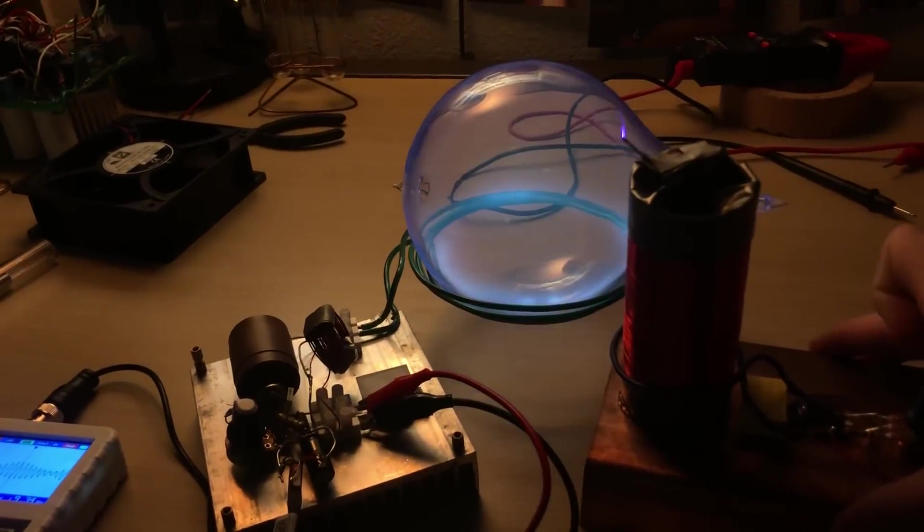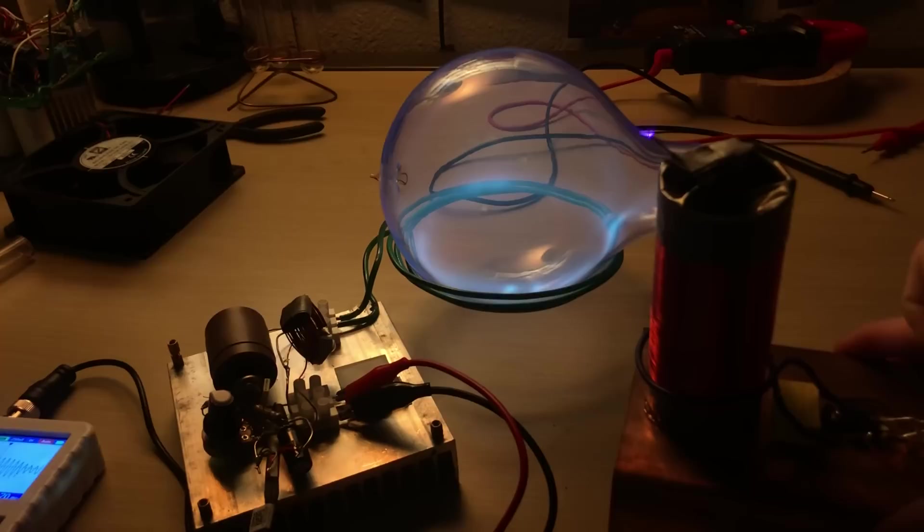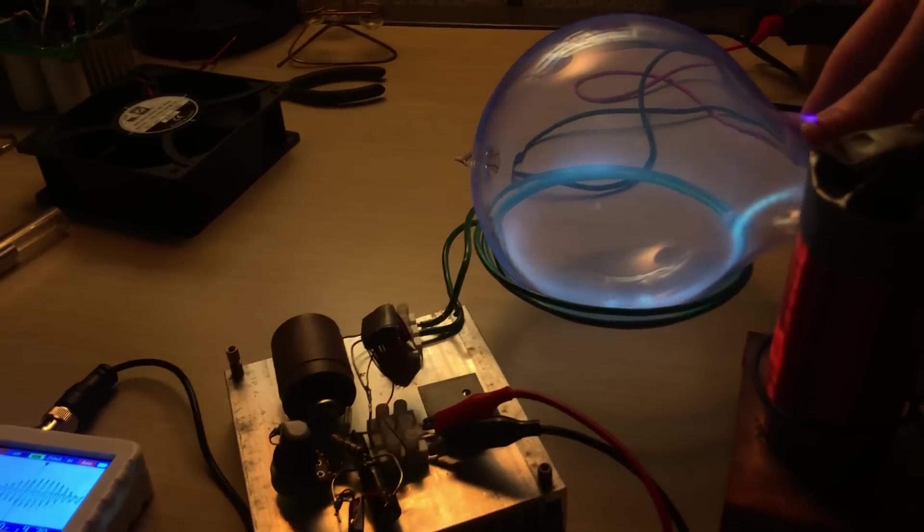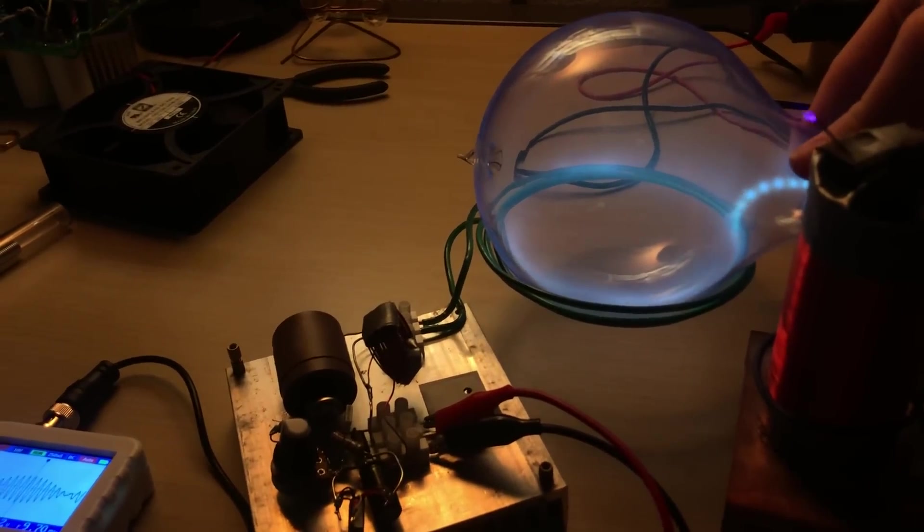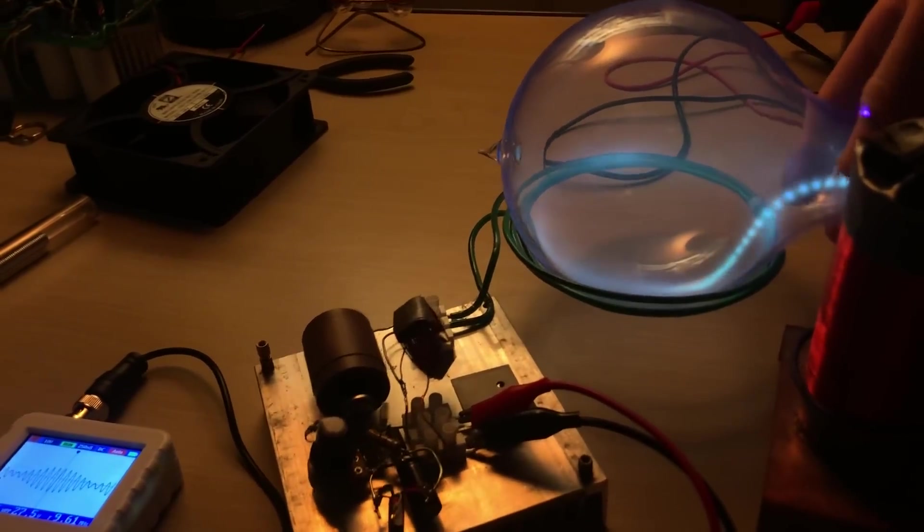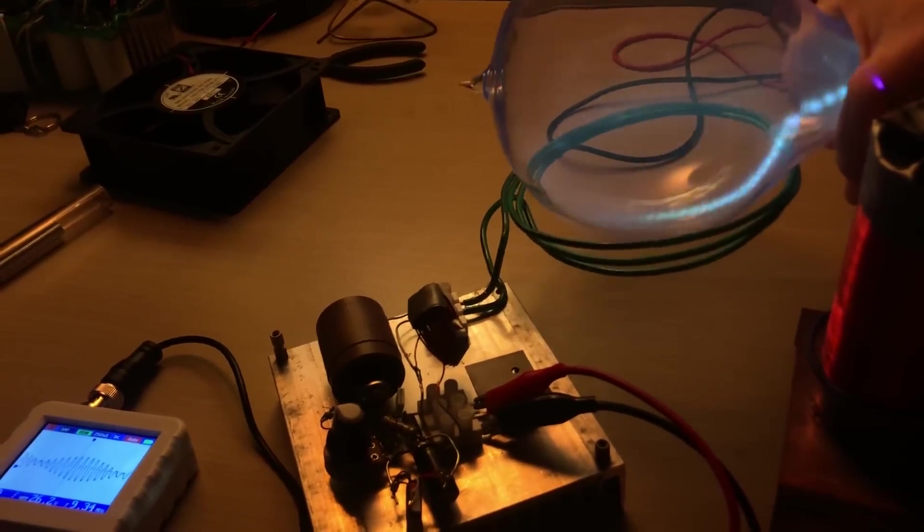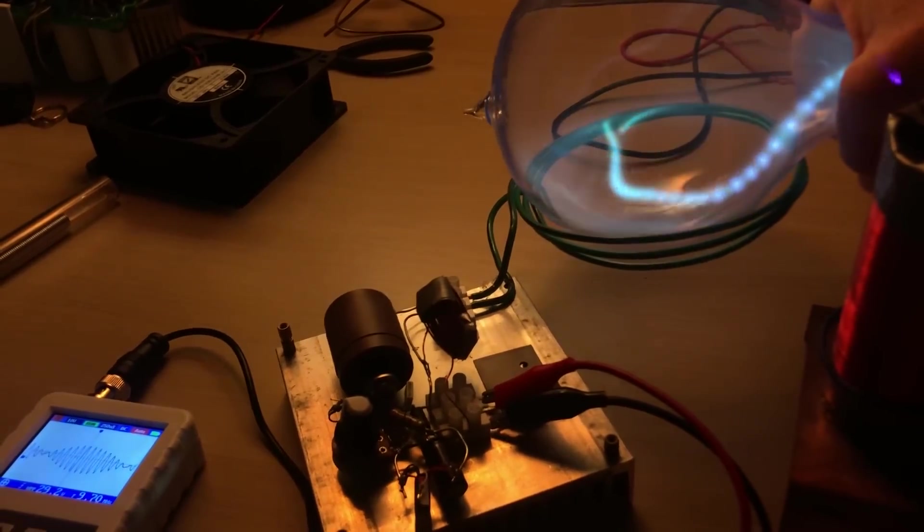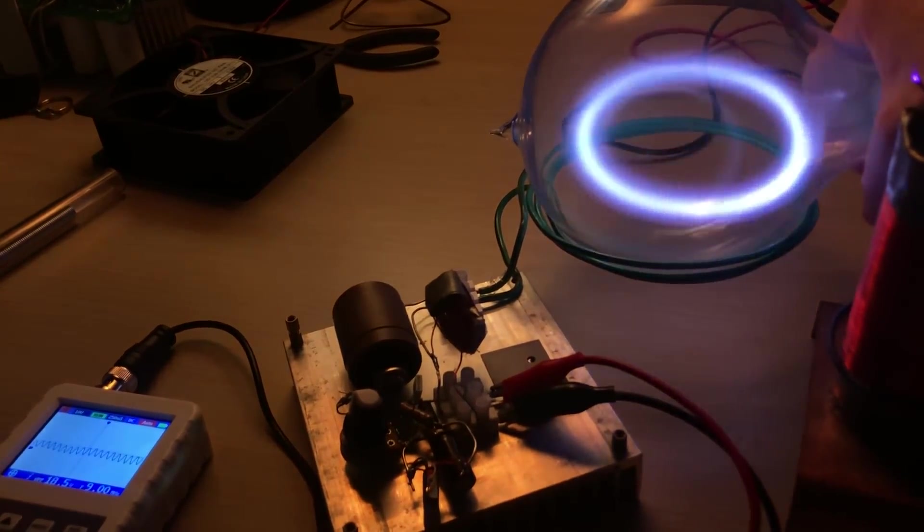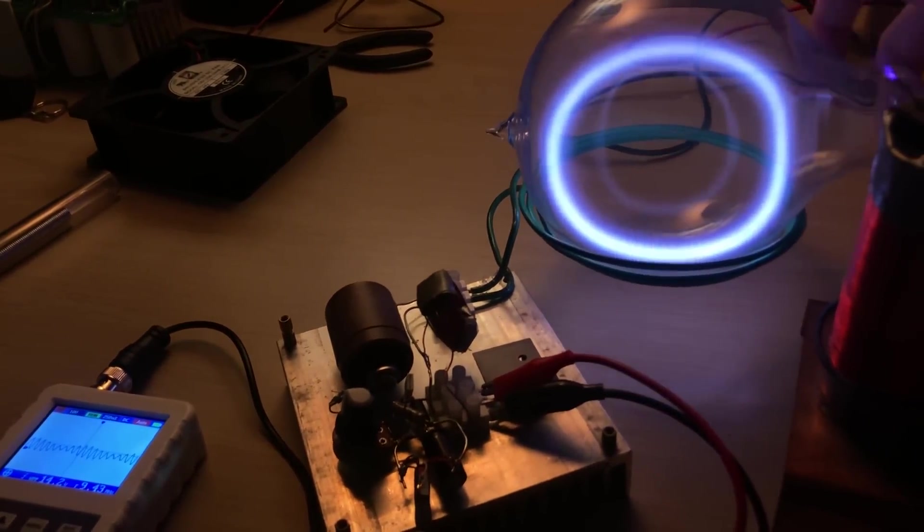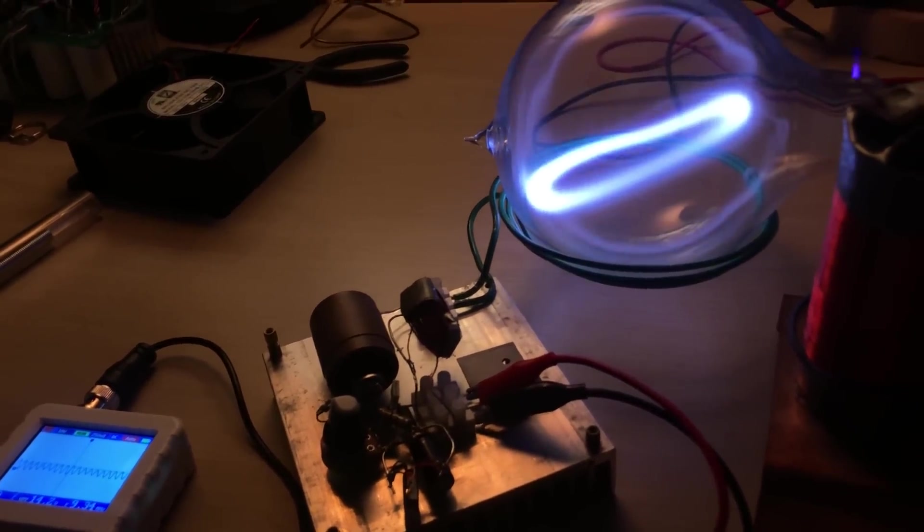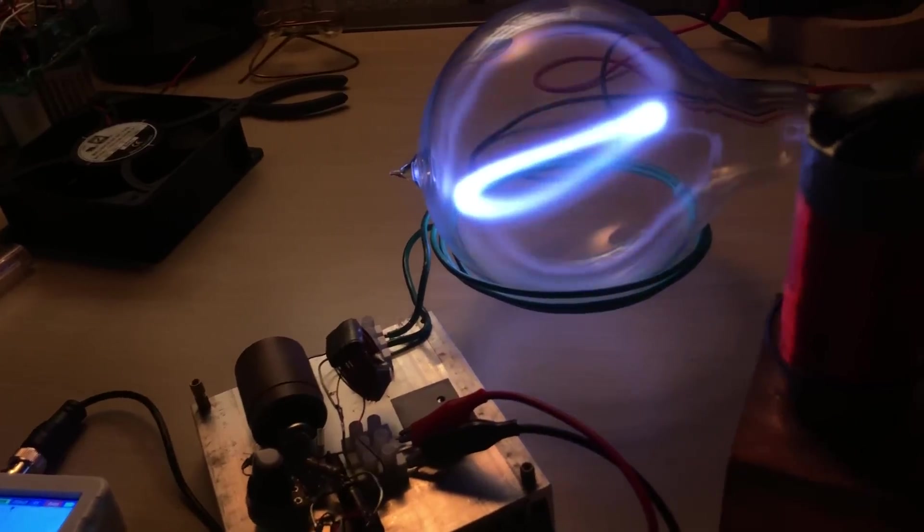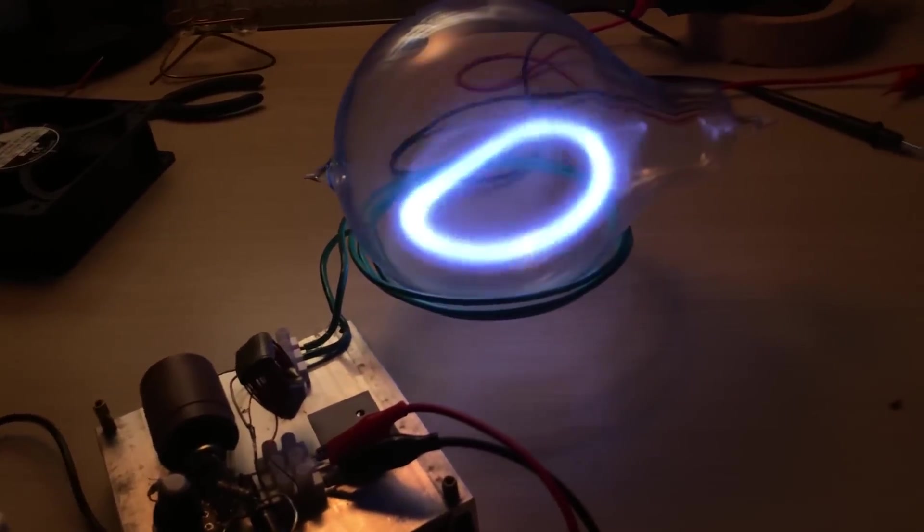Perfect! Yep, sometimes. And then you can - I found if you ground it more, you can get it to turn into a toroid sometimes. Oh yeah, there we go! So I'm learning a lot about this.